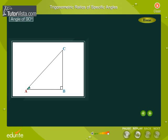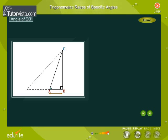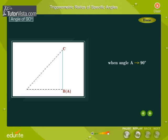Observe angle A and the side AB. As angle A gets larger and larger, the length of the side AB decreases. The point A gets closer and closer to the point B. Finally, when angle A gets very close to 90 degrees, AC is almost equal to BC and AB is almost equal to zero.